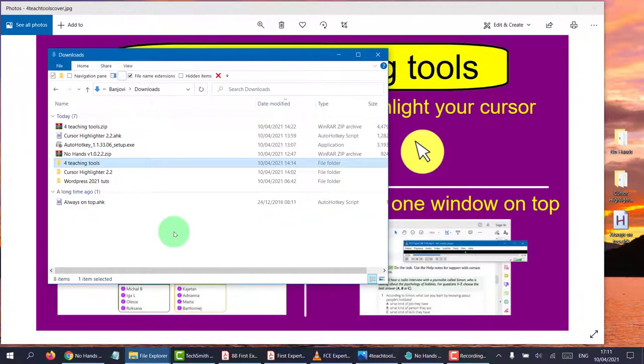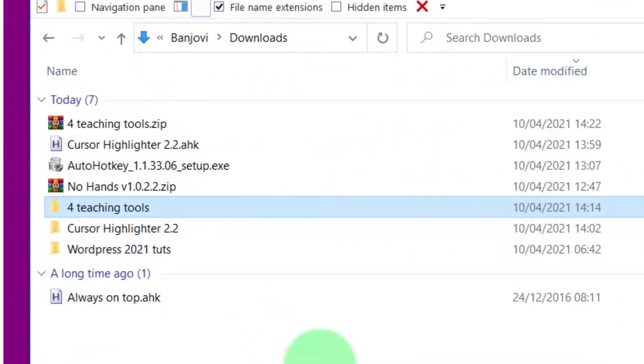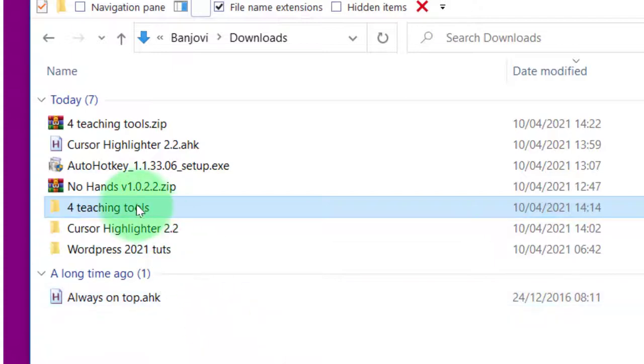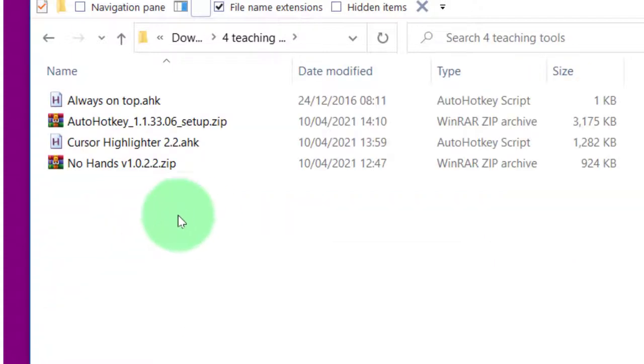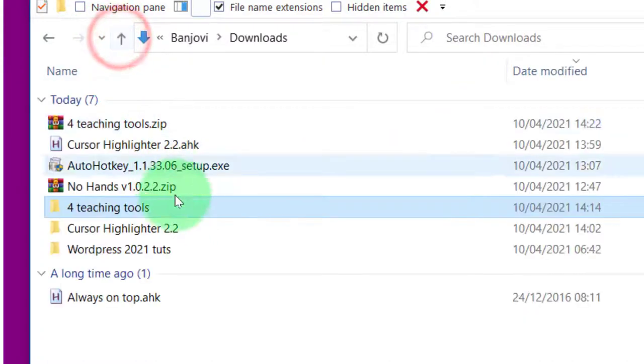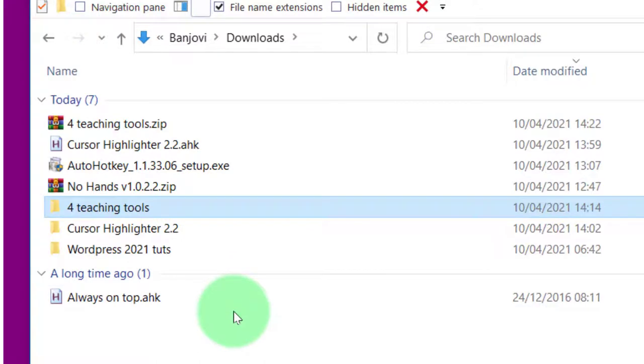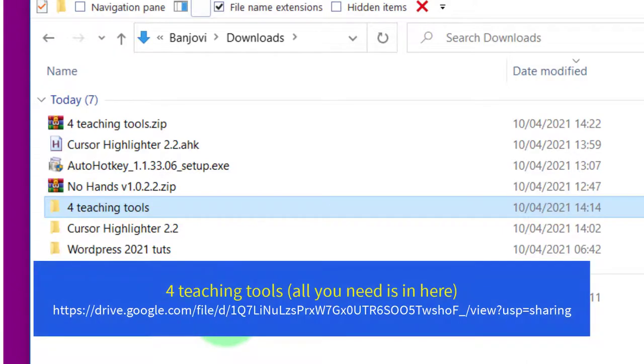Now just before I show you how to do all these things, I want to let you know that I have actually uploaded these tools and put them in one box or one zip file which you can download from my Google Drive. So I've put them all together to save you the problem of going to each website. If you want to look at the link below, you can download all of them right now before we start.